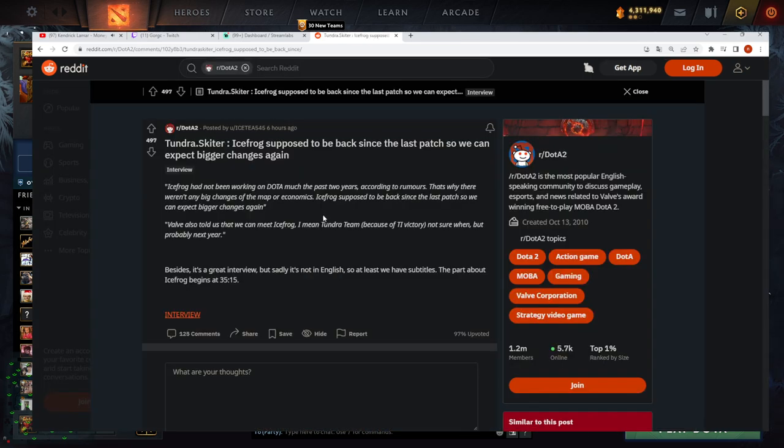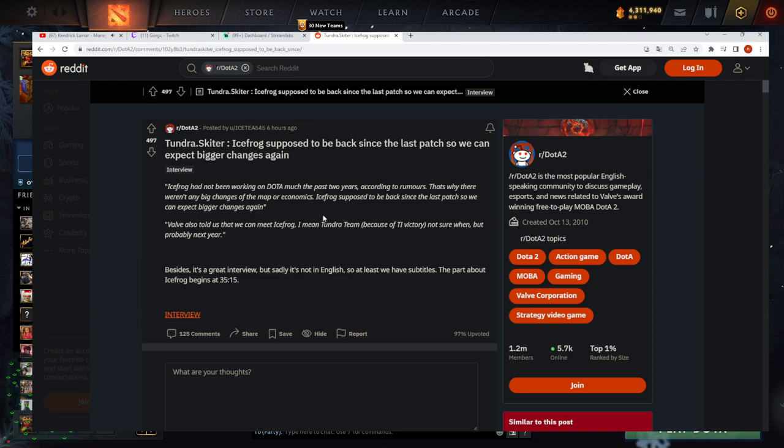Tundra Skeeter, IceFrog is supposed to be back since the patch so we can expect bigger changes again. IceFrog has not been working much with Dota the past two years according to rumors. That's why there weren't any big changes in map economics.